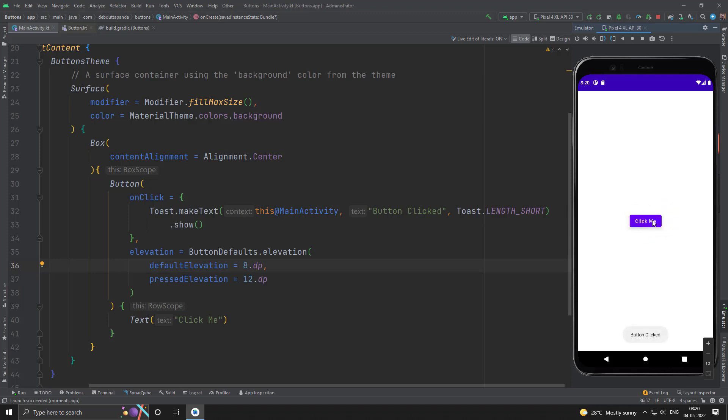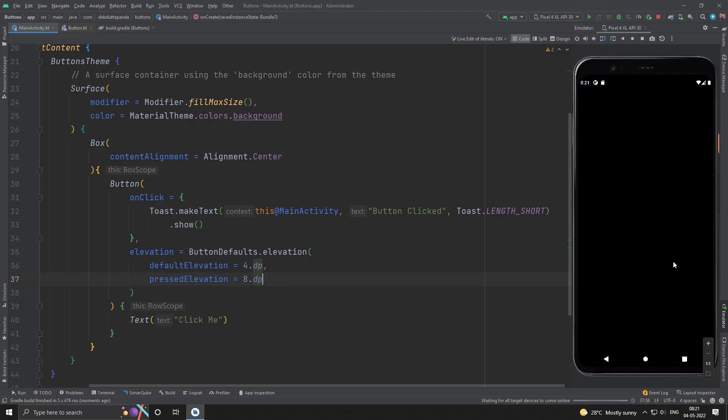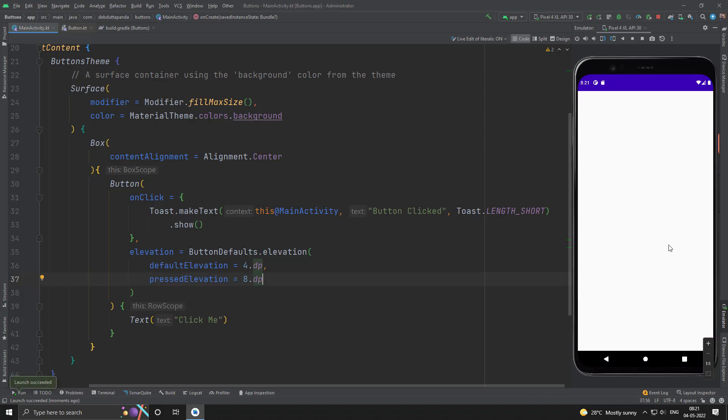Yes, so you can see when we are pressing the button the elevation is going increased. So let me do it 4.dp and this one 8.dp. Okay, so this way we can use the elevation property.